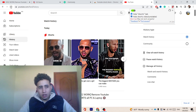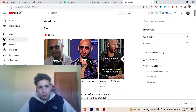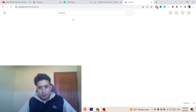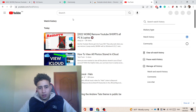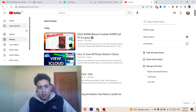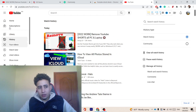Now you want to refresh your page. Shorts has disappeared, and there is no Shorts tab here anymore.